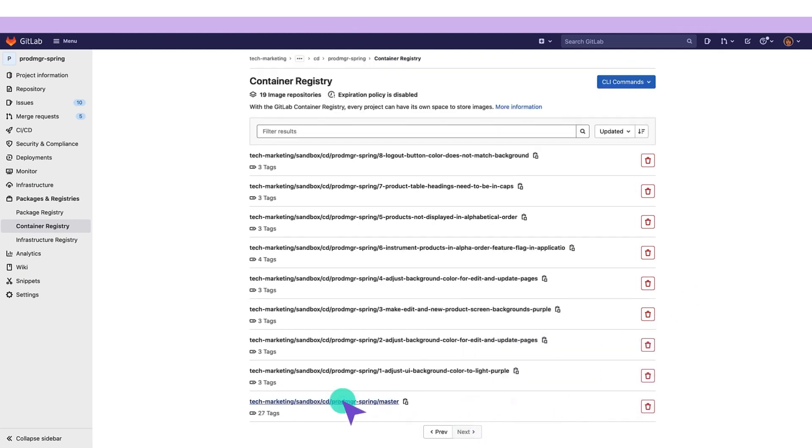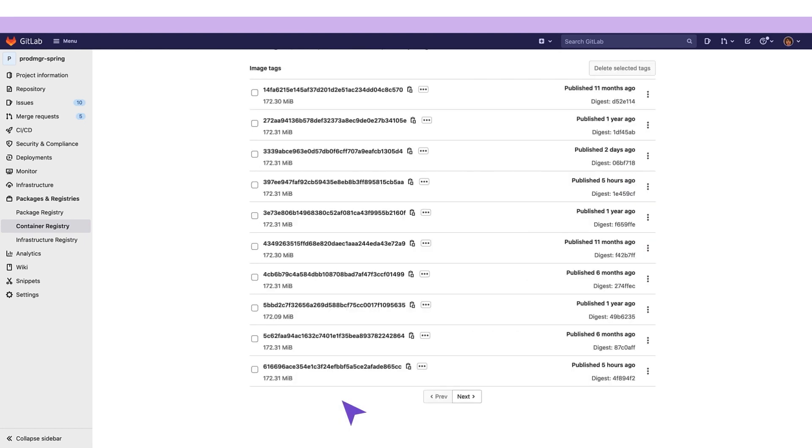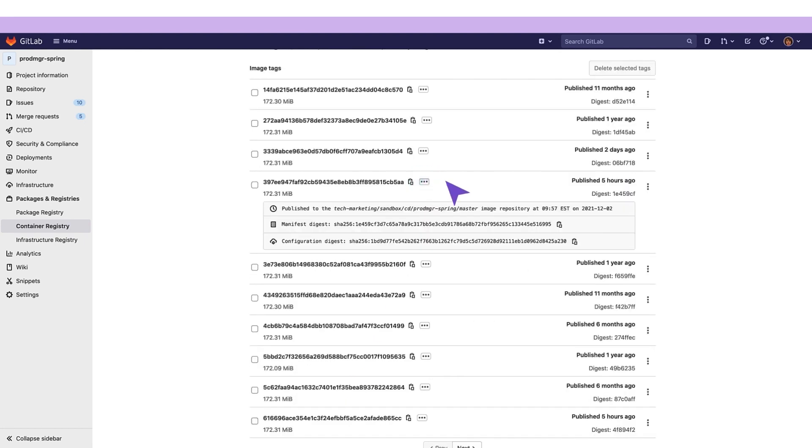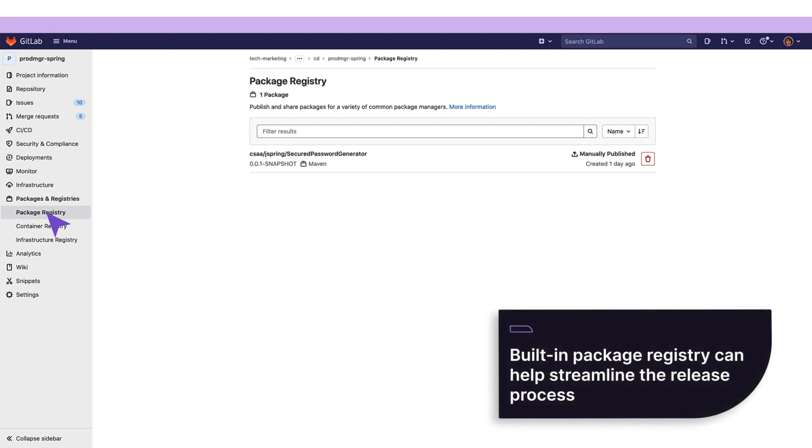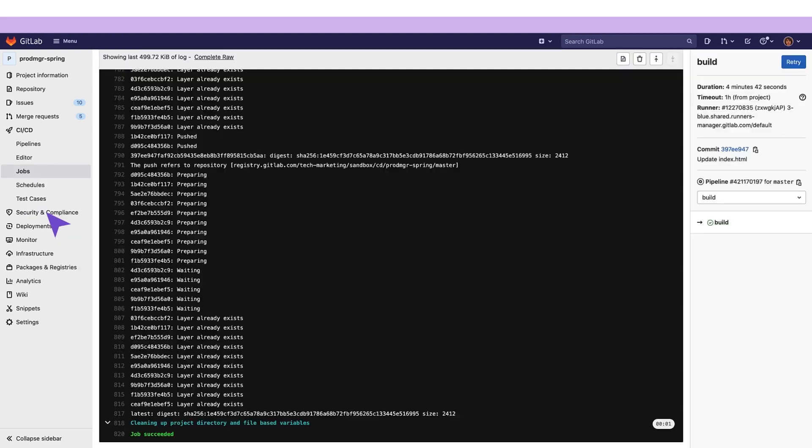Our release manager verifies that the manifest digest of the container image, which is built by the pipeline, has indeed been stored in the built-in container registry. The Auto Build job could also leverage the built-in package registry to store and manage Maven artifacts so that Maven Central does not have to be scoured when building applications.